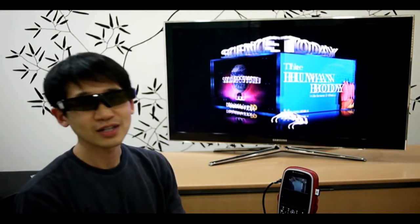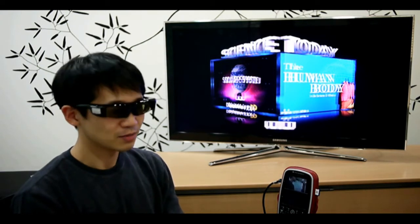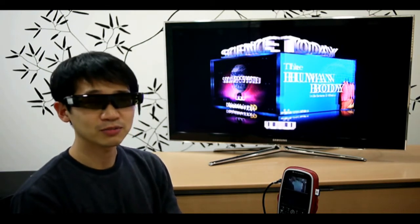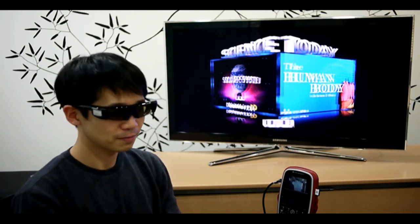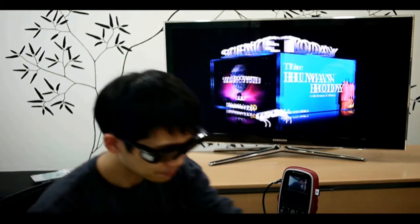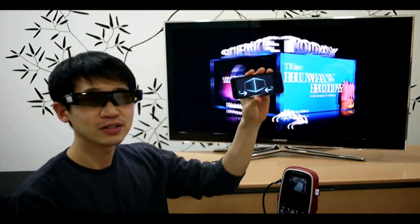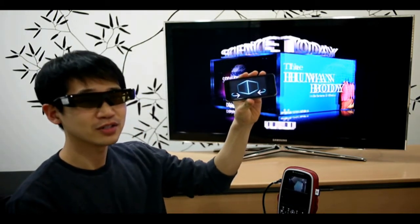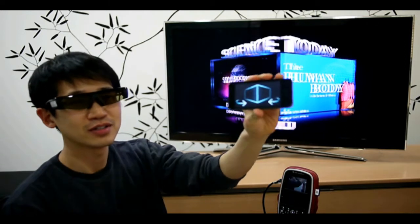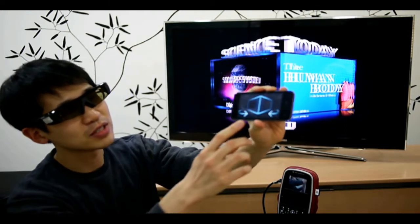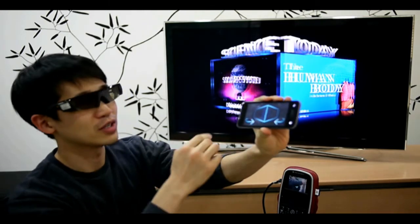So now we realize that maybe gestures are not the best way to control it, so we've also implemented a controller where we can use to control the demo. By touching the controller here, you can control the demo.